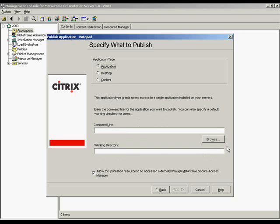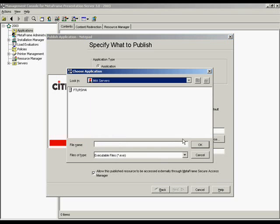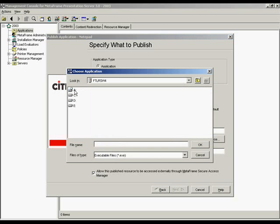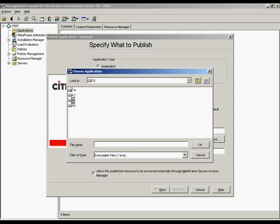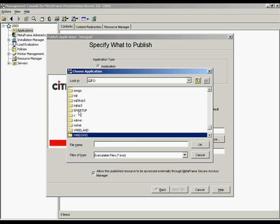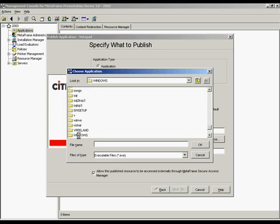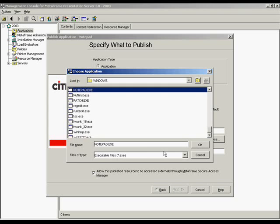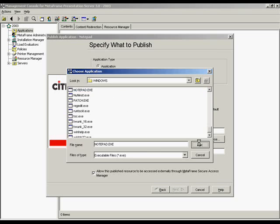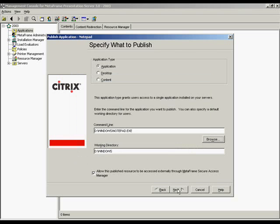In this example, we will publish the server's built-in application called Notepad. We will click Next.